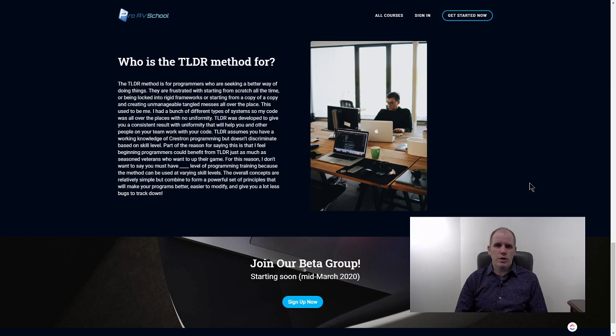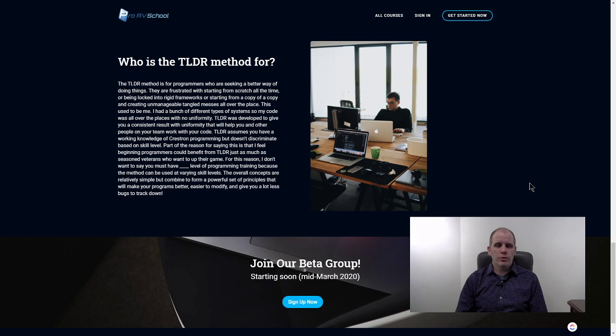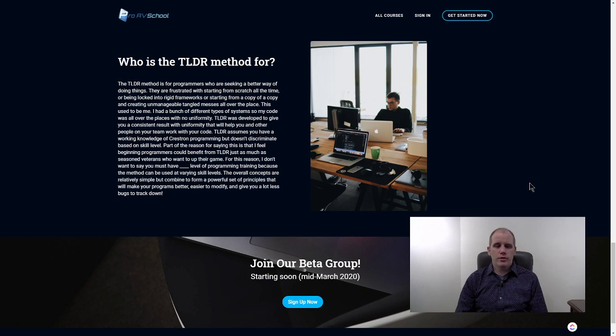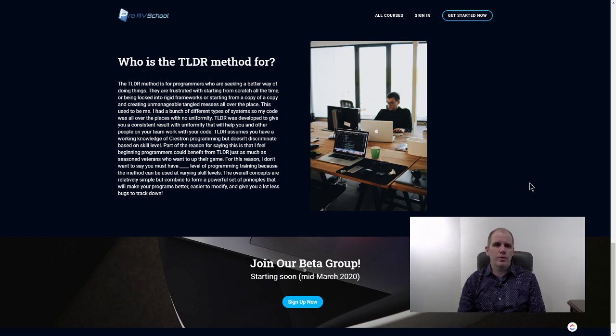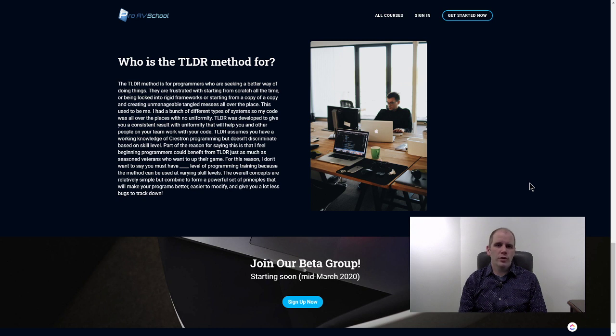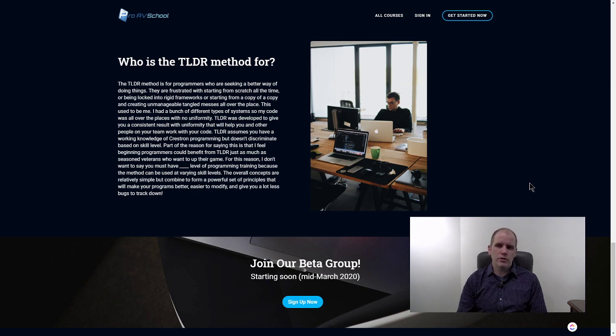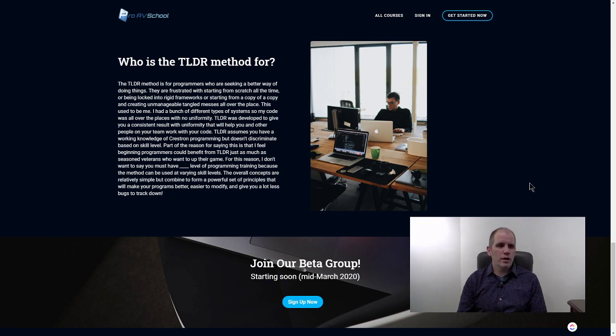We'll throw in some Smart Graphics because they're there with VisionTools Pro-e. This will give you a good way to basically approach programming a Crestron system. If you're interested, I encourage you to sign up because we're going to go through this course together for about four to six weeks. I haven't decided exactly how long it's going to run. It's going to start in mid-March, so that's in a couple weeks here.